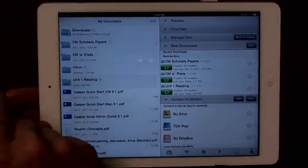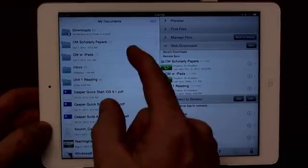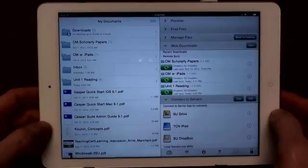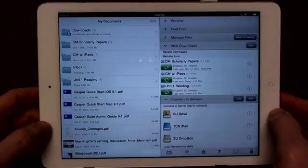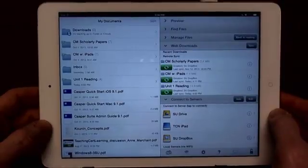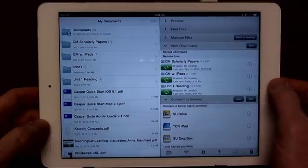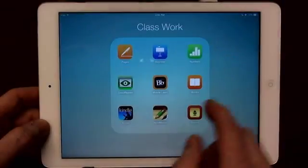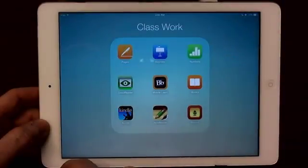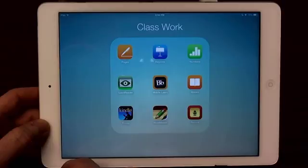This is a really nice program for working with PDFs, which seems to be a very popular way of disseminating information these days. The program is Goodreader — I think it's about a five to eight dollar app.